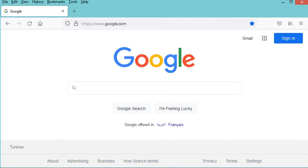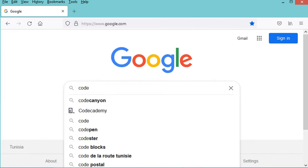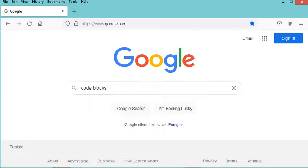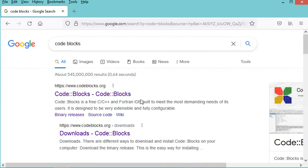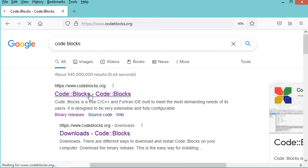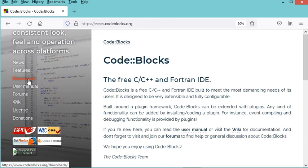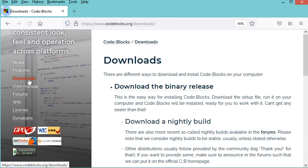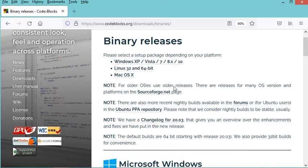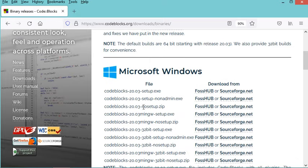First let's download it. Here we need to type 'code blocks' and click on the first link. Now let's click on Downloads, then click on this link to download the binary release. Here we have to scroll down and we can find several installers.